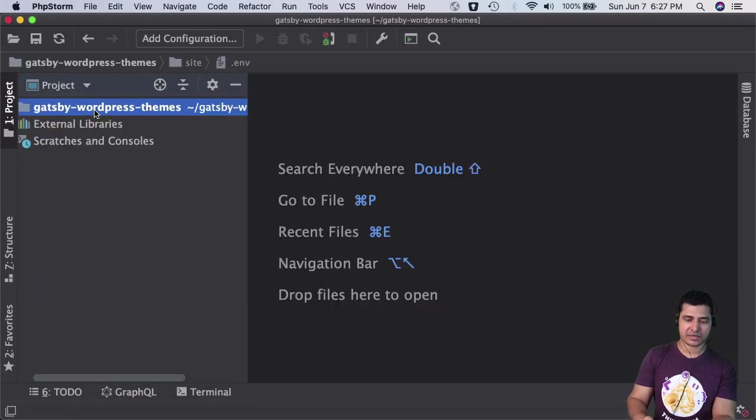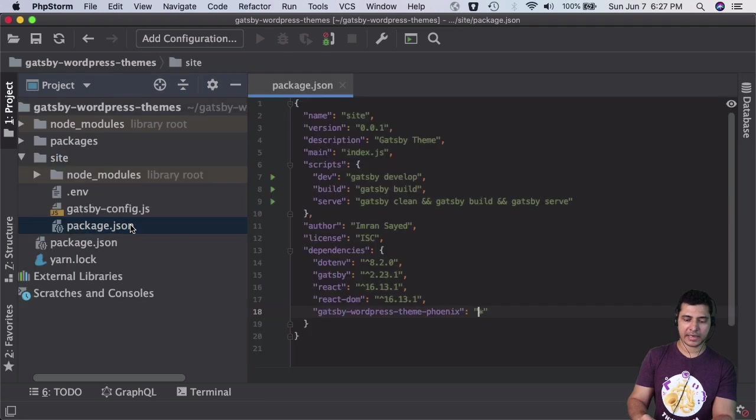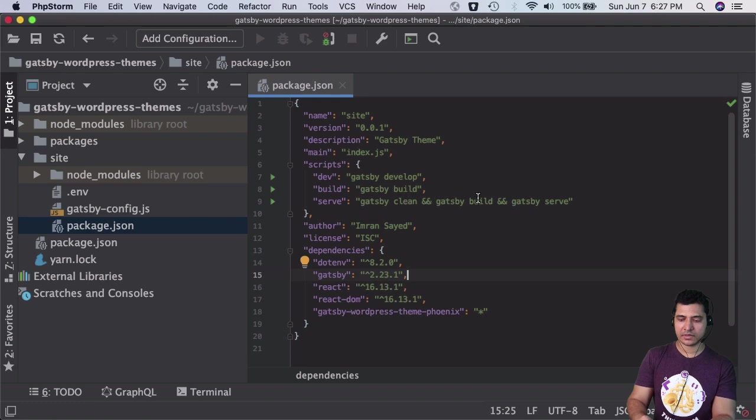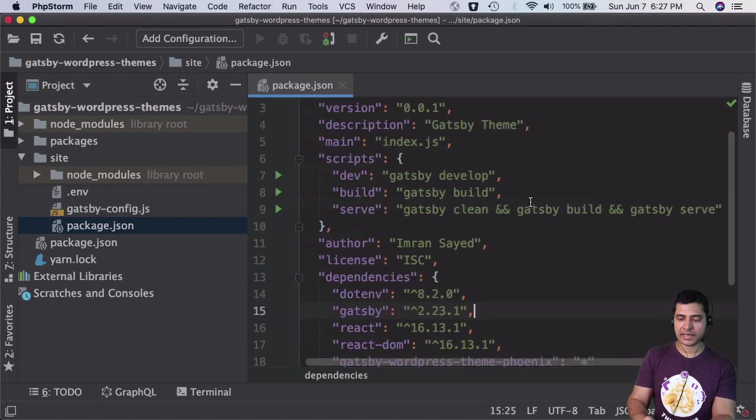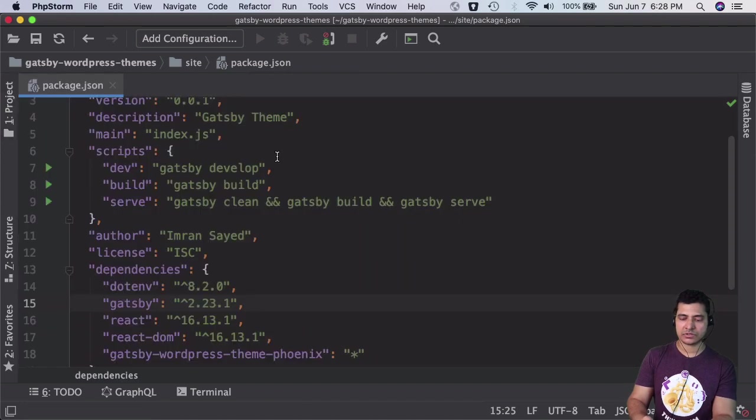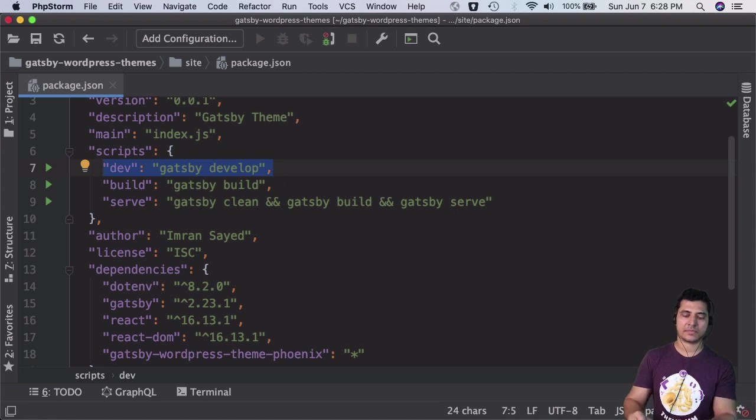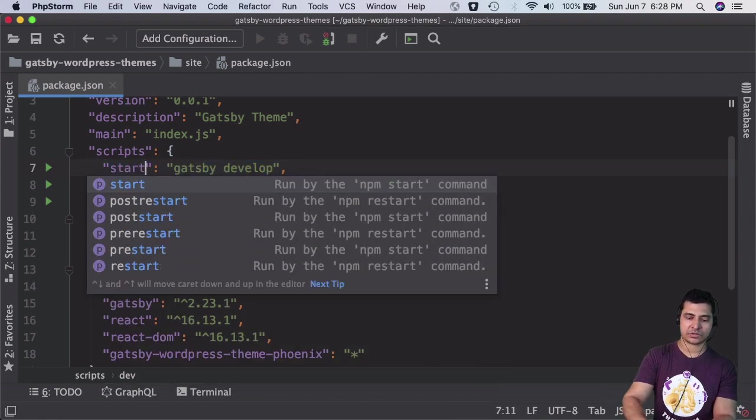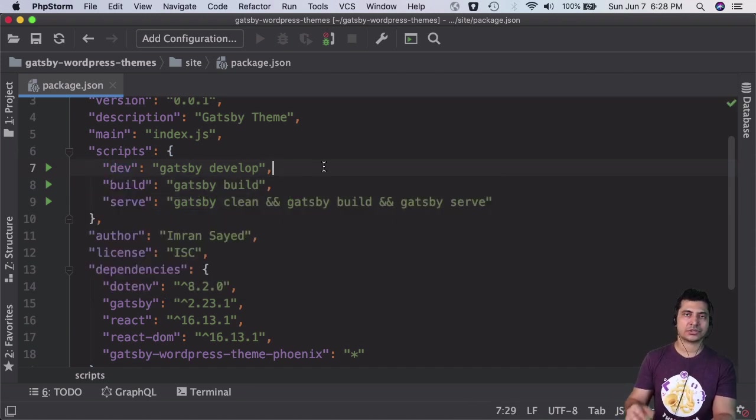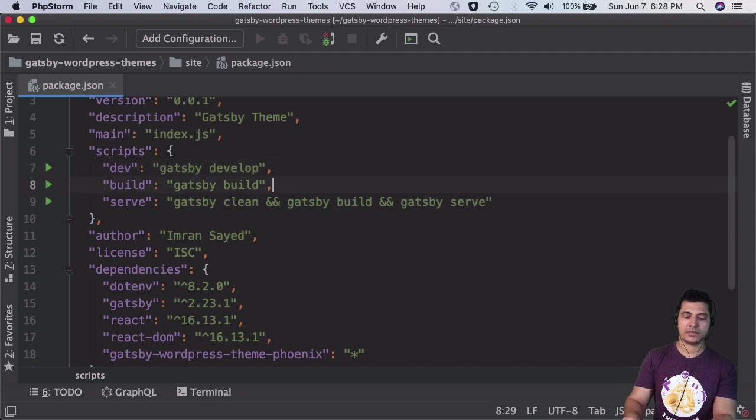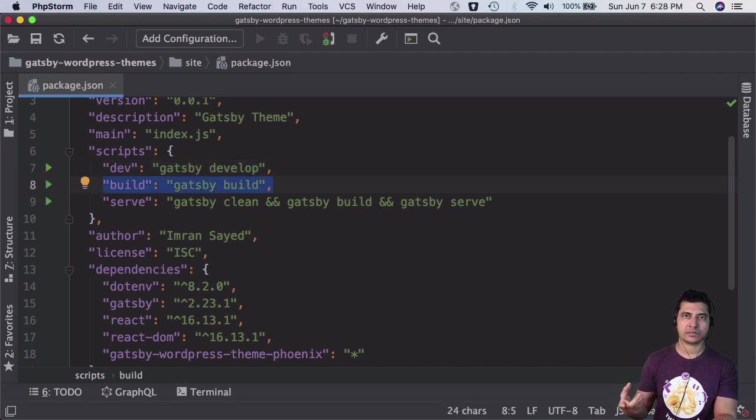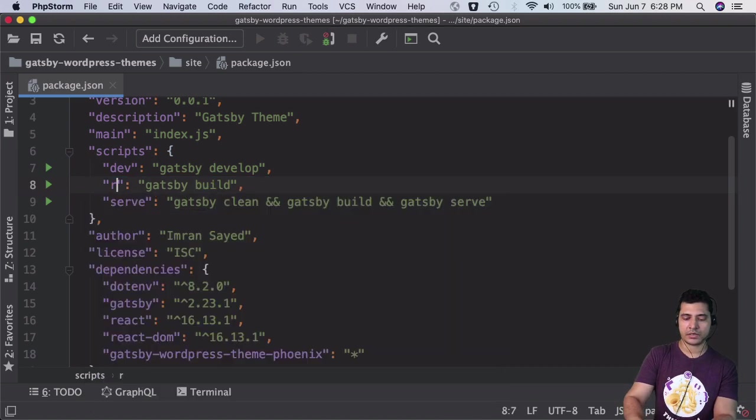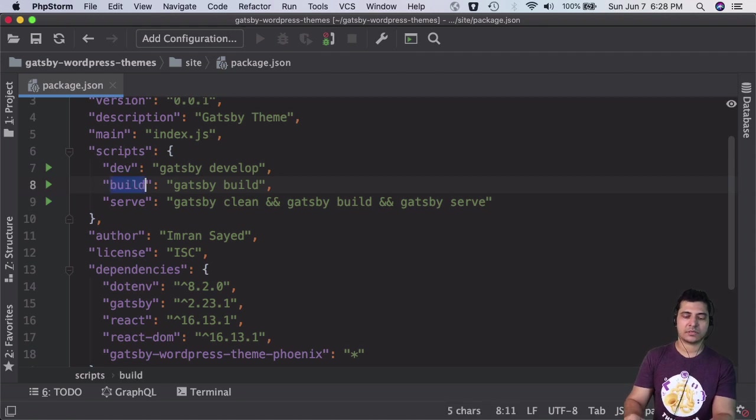I'm going to close everything and come to the site package.json. You can see I've already added these scripts. The first one is gatsby develop with an alias of dev - you can also use start, some people do that. This will start a development server using the Gatsby CLI command. For build, some people call it prod, but gatsby build is going to help you build the project.